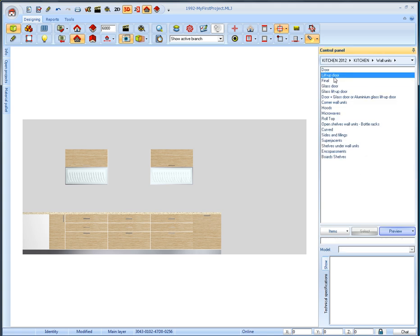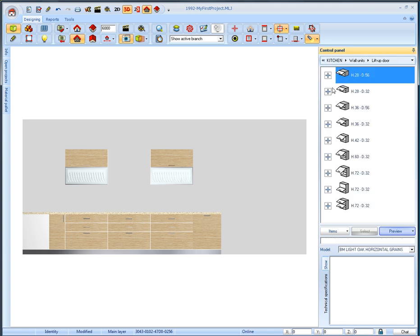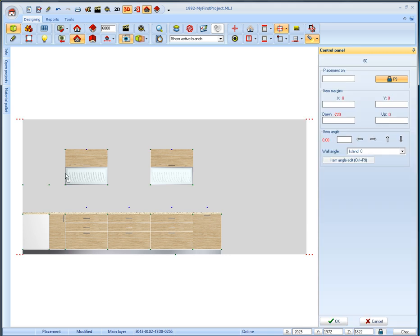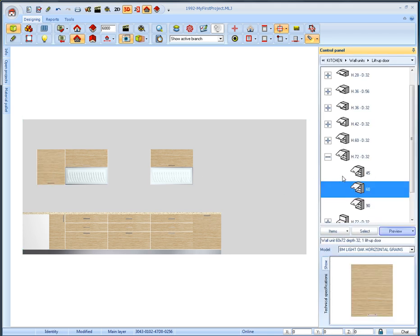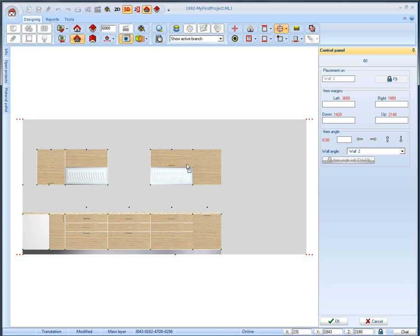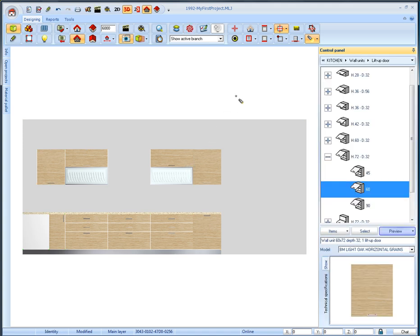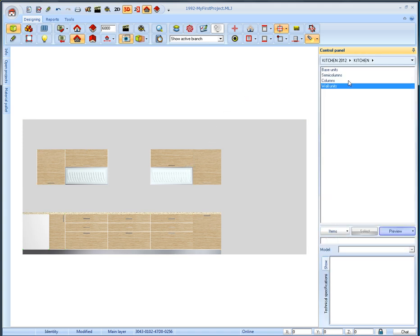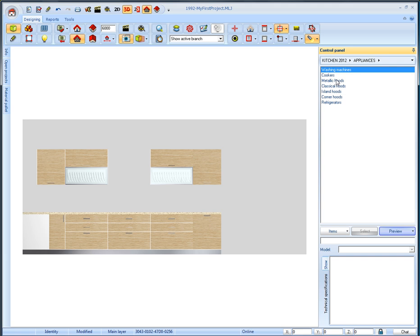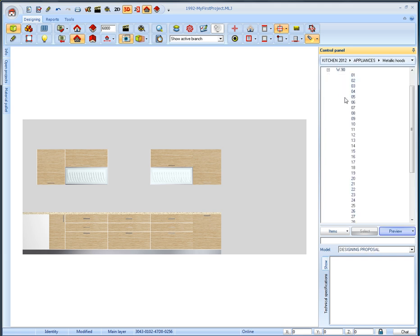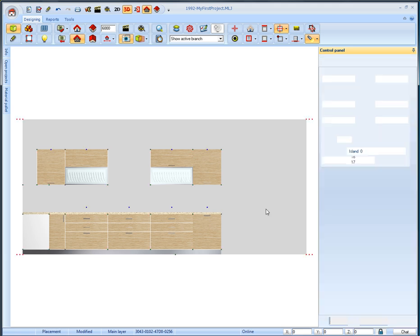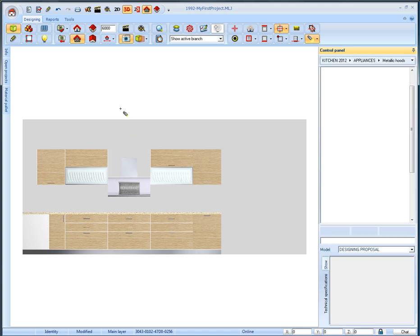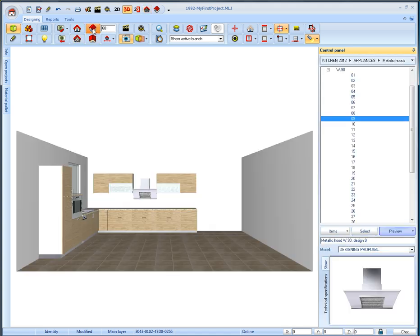From the category lift up door select the item with one door height 72 and place it from the left of the glass door. Place one more same item in this place. Then we will place the hood. From the appliances catalog select metallic hood. Select an item and left click on the wall to place it.